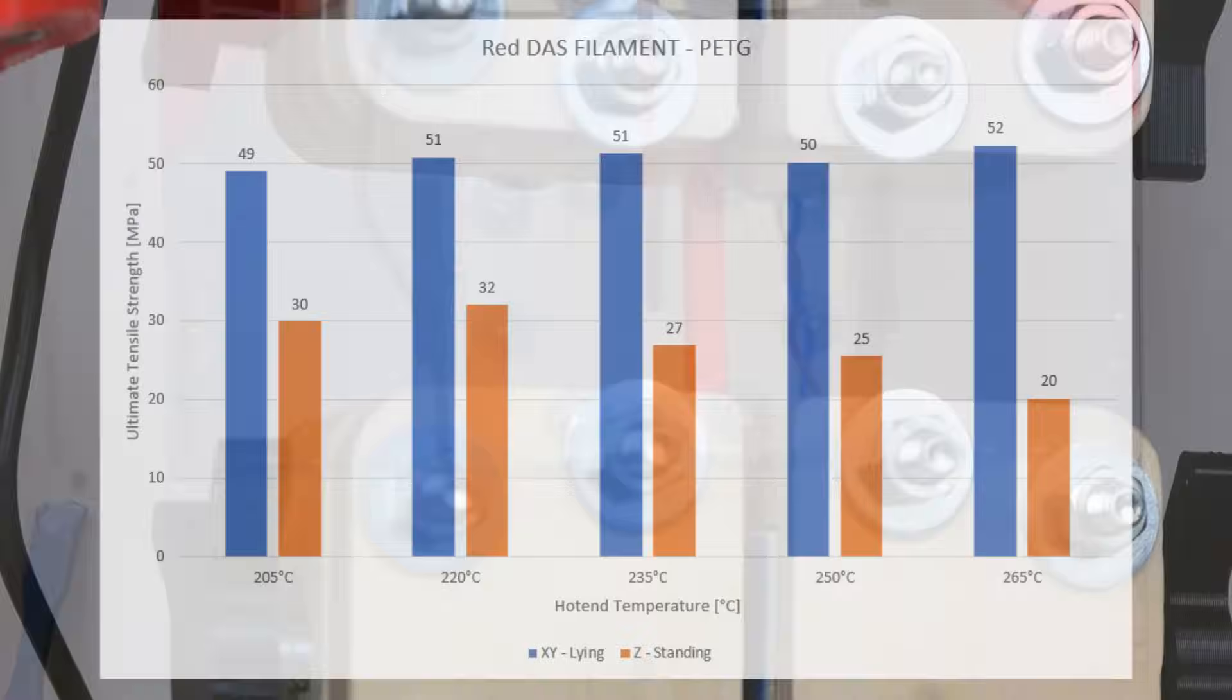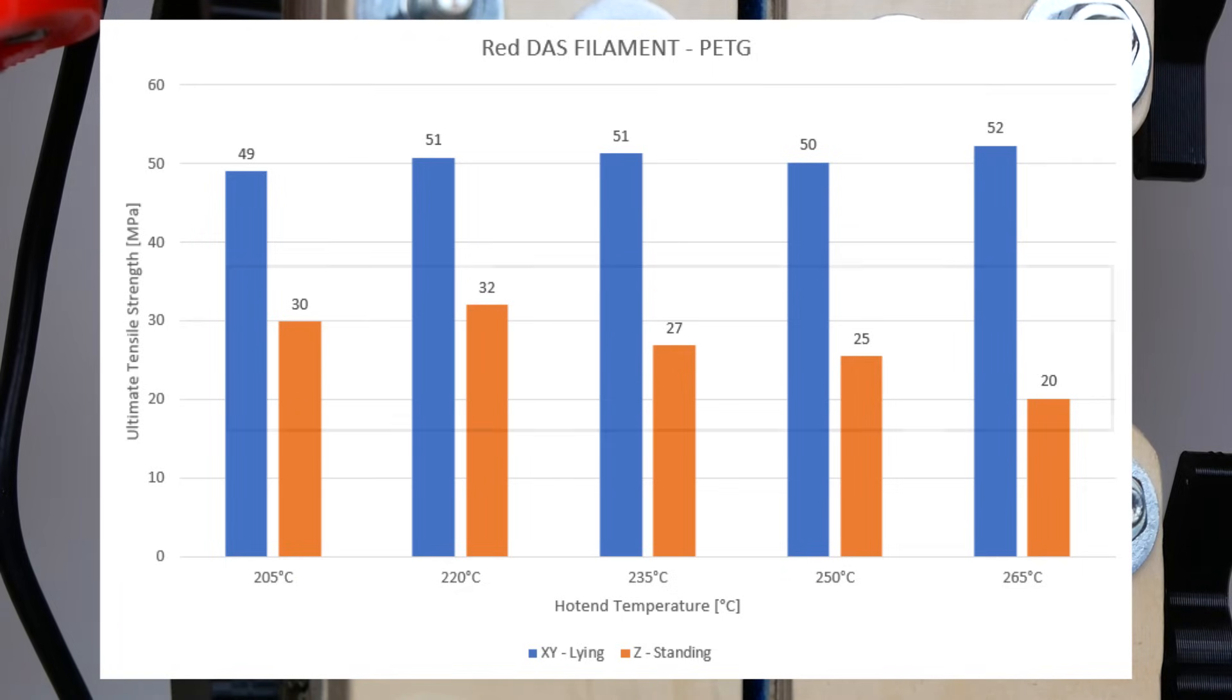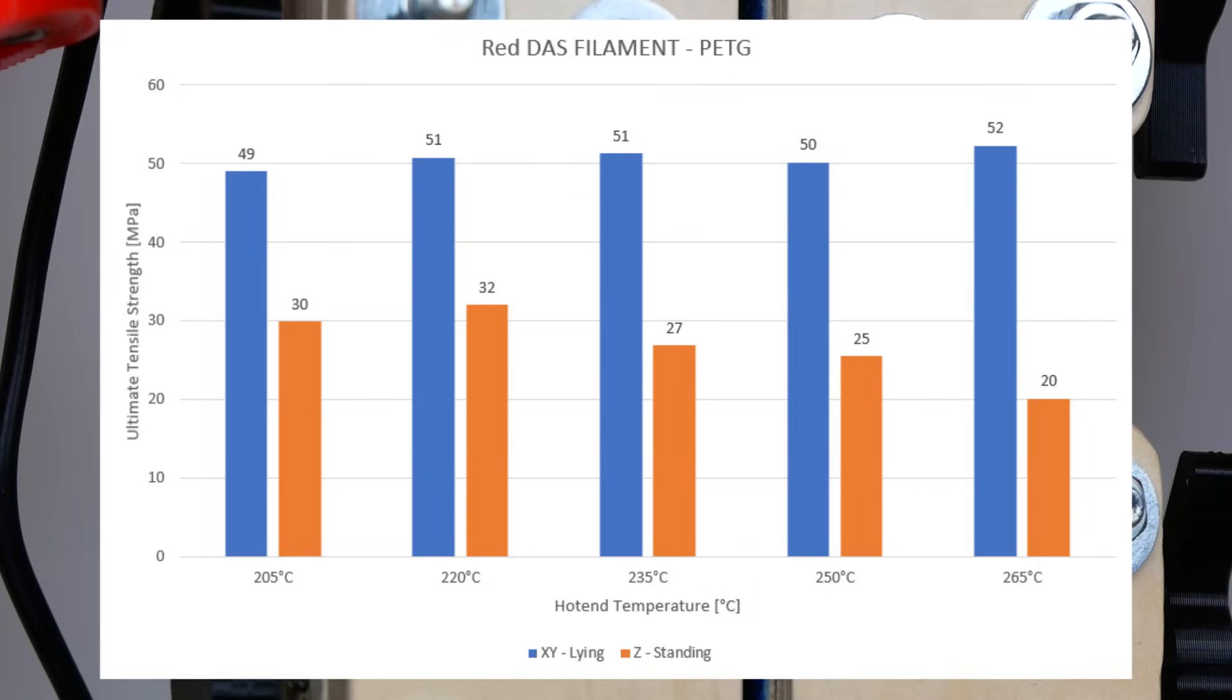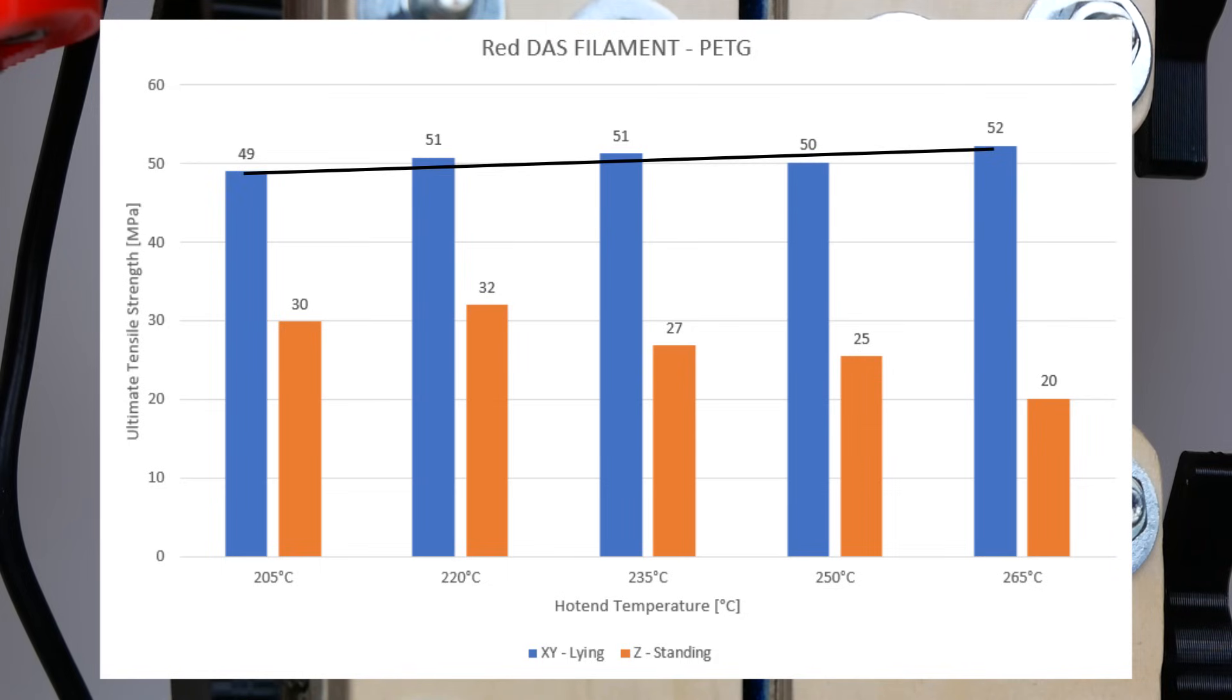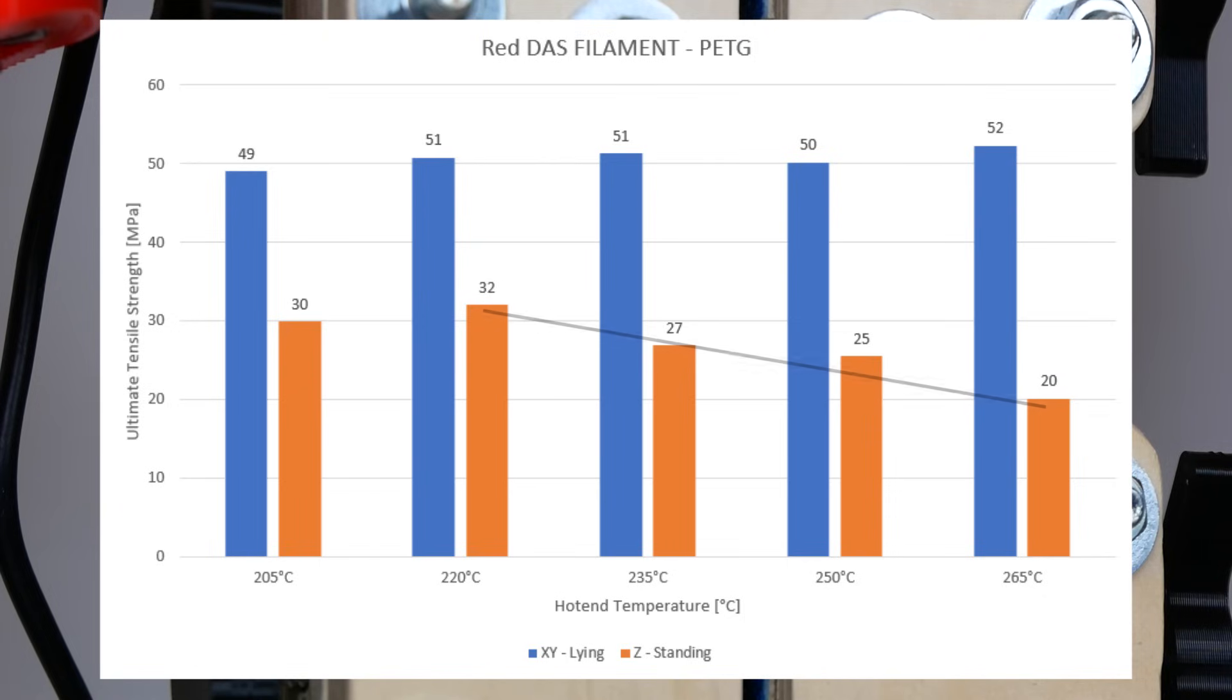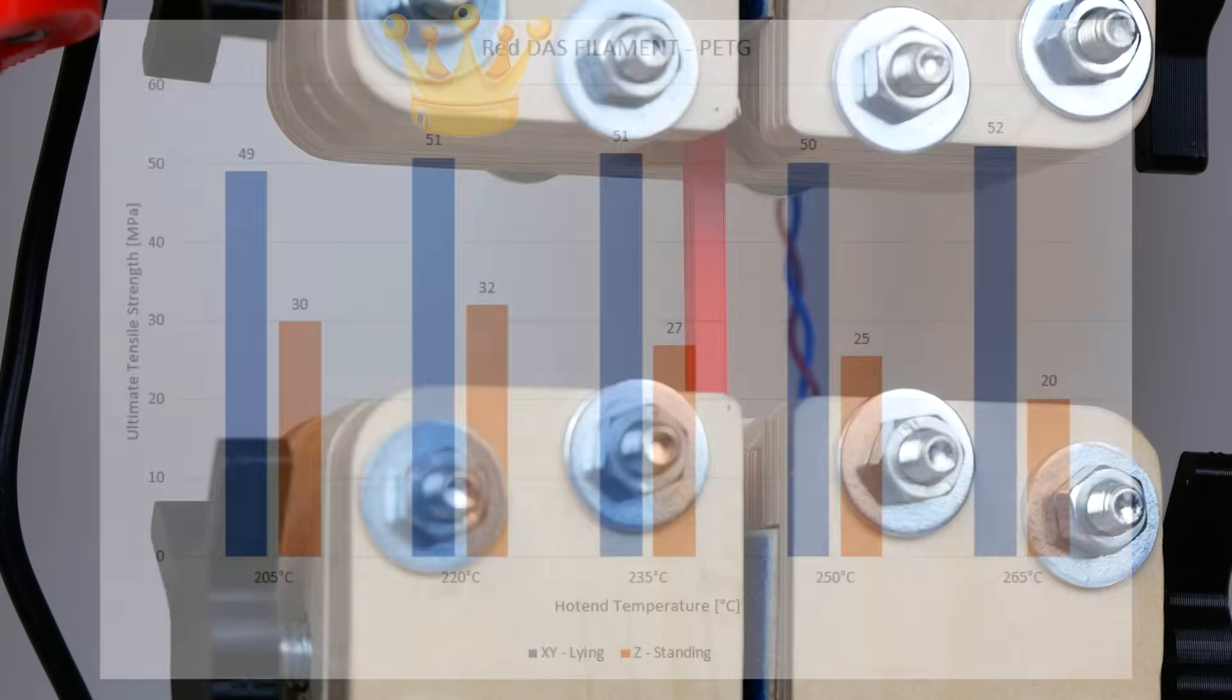Let's take a look at the results. The blue bars show the average ultimate tensile strength of the lying specimens. The orange bars show the average values of the standing ones, which represent the layer adhesion. As expected and similarly to PLA, the strength of the lying specimens is not significantly affected by the print temperature. The layer strength on the other side has its maximum at temperatures of 220 degrees Celsius and then gradually falls off, which is different to the PLA results. So this means that this time we really have a sweet spot of strength and quality because also the printing results were very good at 220 degrees Celsius.